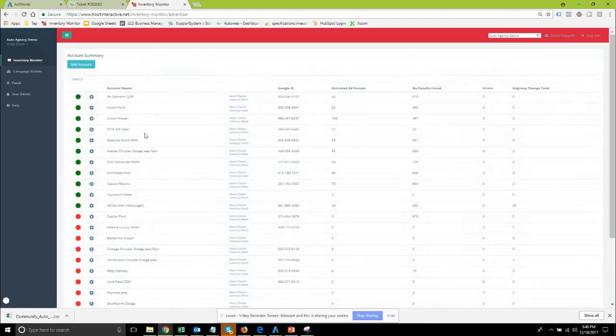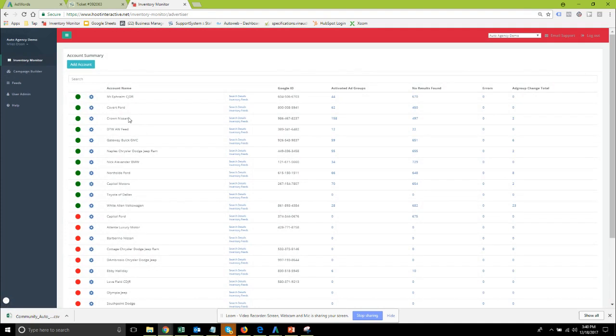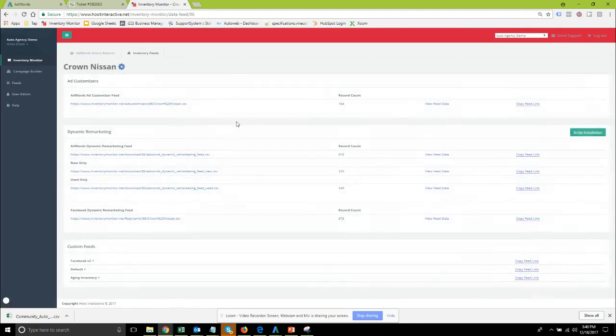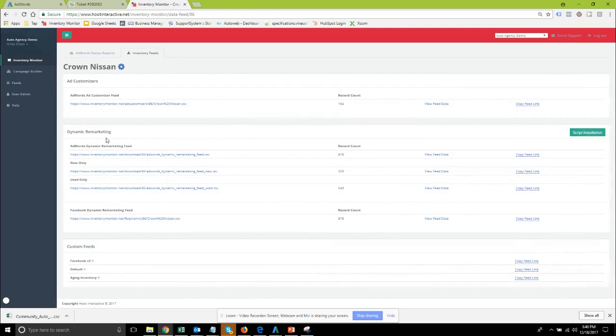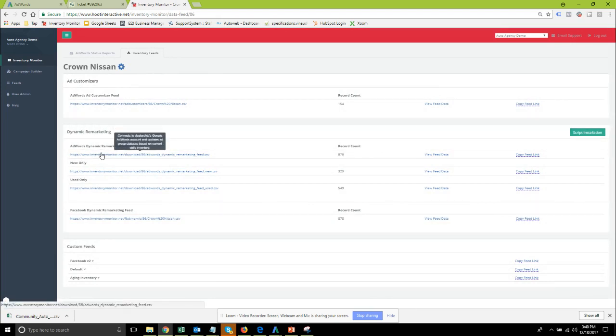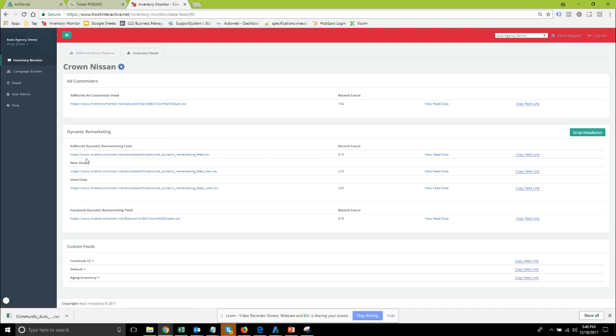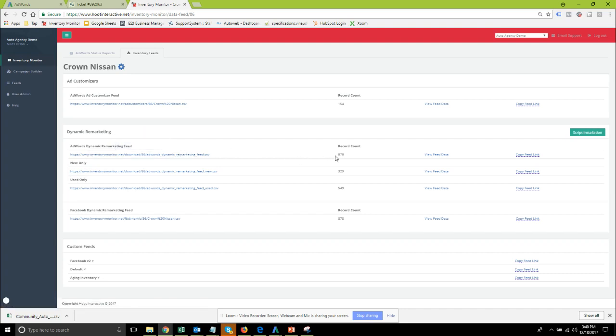Once you do have your feed links available and ready you can go into the inventory feed section and then you're going to want to go down to the dynamic remarketing and find the AdWords feed link. We do currently have them broken out by new only and used only. Right now I'm going to use the entire feed. This one includes 878 records.